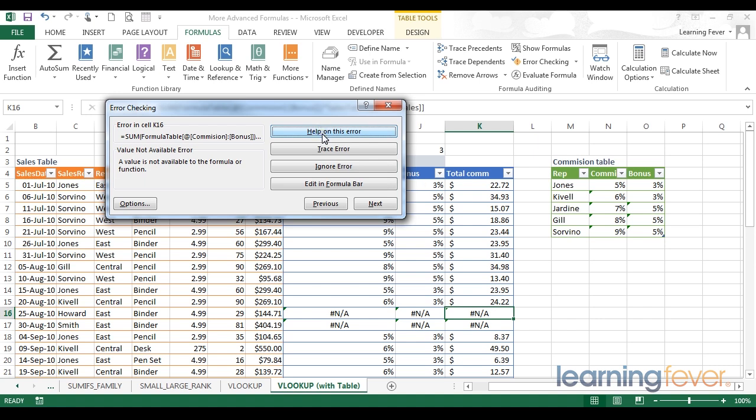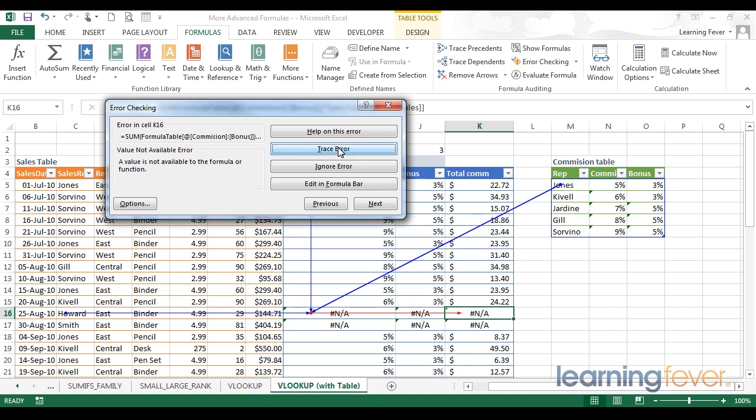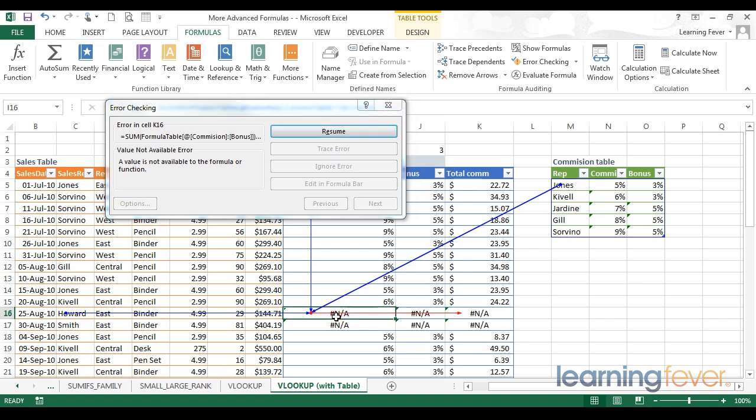Another very useful option here is the trace error. Clicking on trace error Excel will produce a number of different lines which shows you all of the different inputs involved in producing an error in the cell that you're working with. Here we can see that there is a red arrow joining these two cells together.